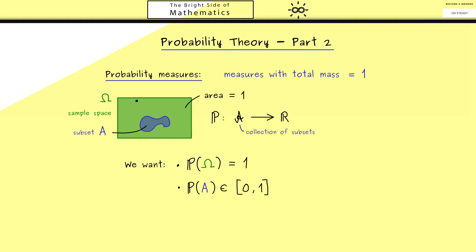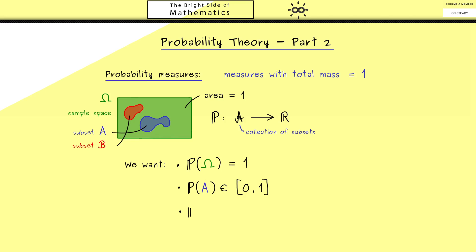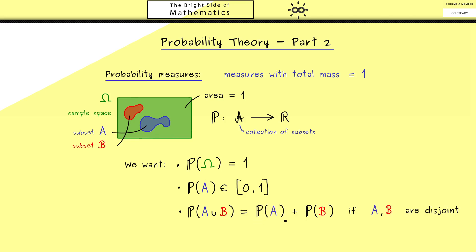Going back to our rectangle, this means the smallest area we could measure should be 0, and all other values between 0 and 1 could be possible for areas. Now let's look at another subset B. If there is no overlap between sets A and B we could simply add the areas — meaning the probability of A union B should be just the sum of both probabilities. We want this natural formula in the case that A and B are disjoint.